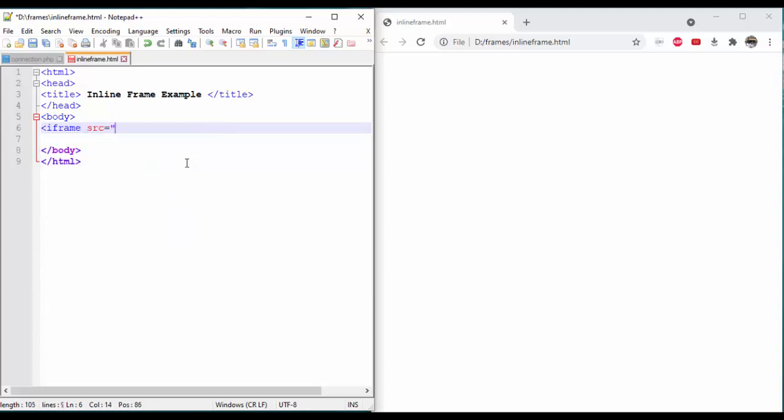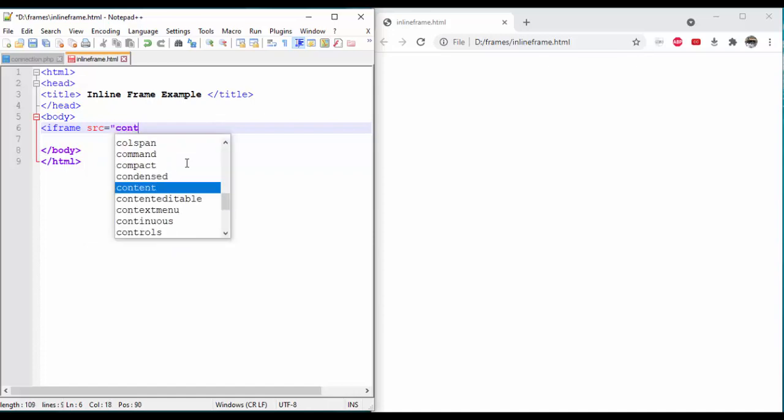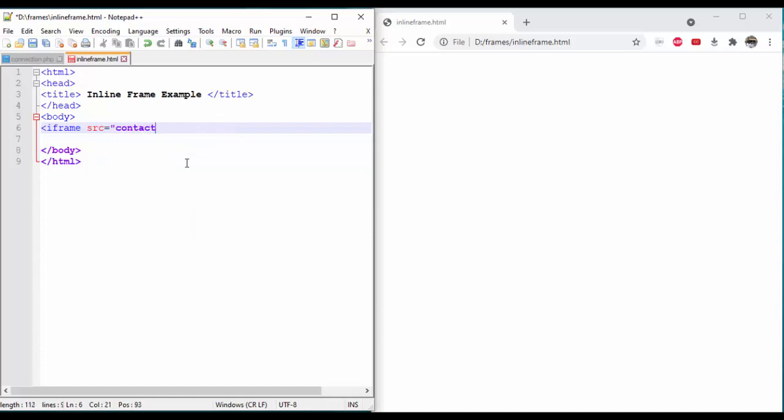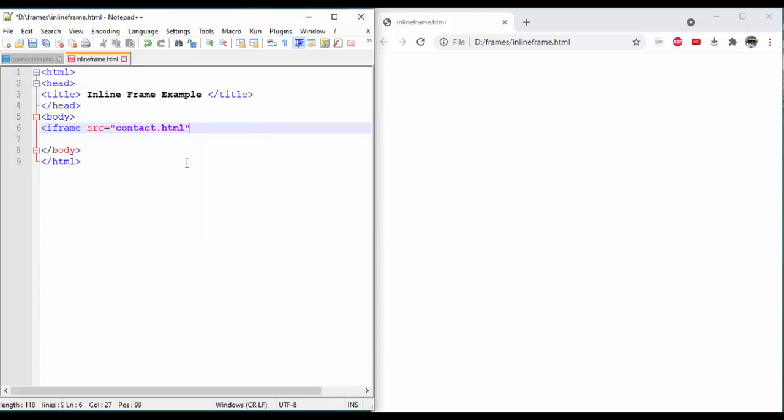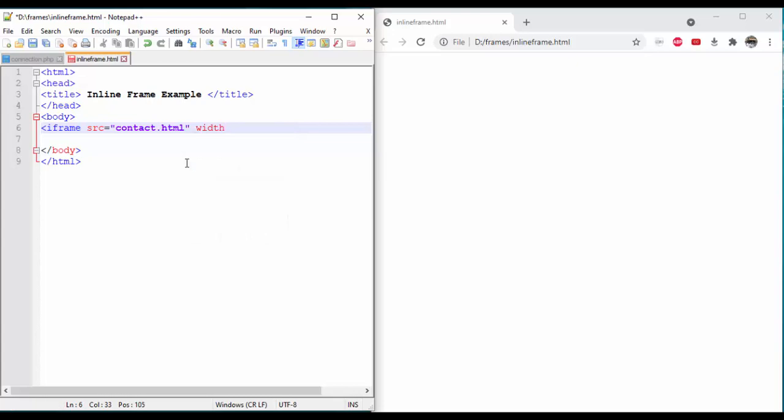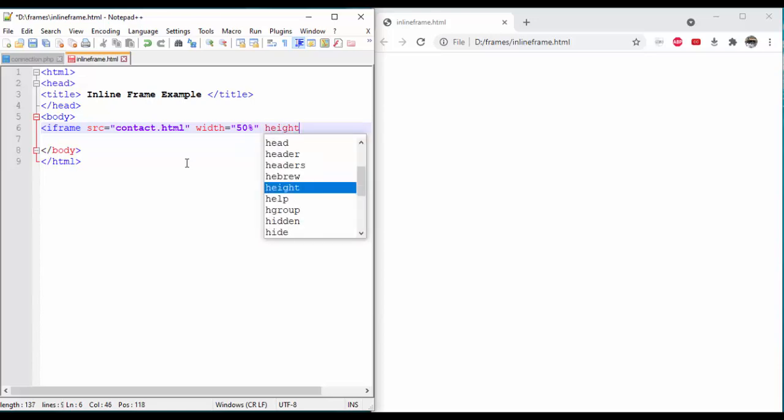Now we will define the path. The contactus.html file is already created in my folder. Add an attribute for height and width.